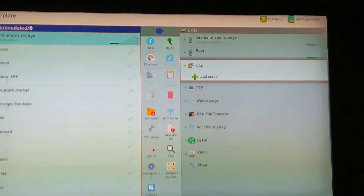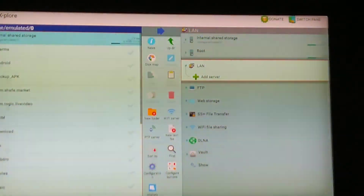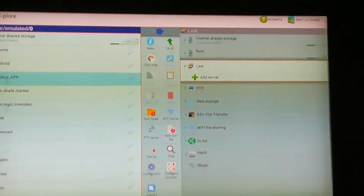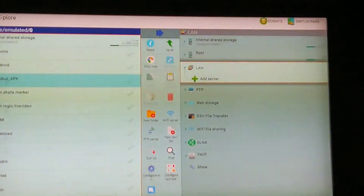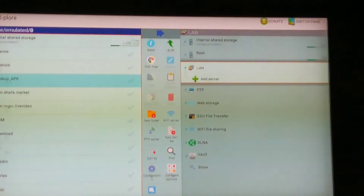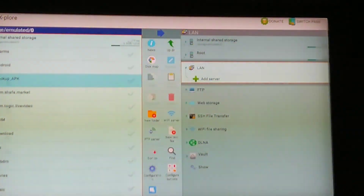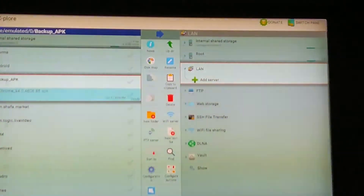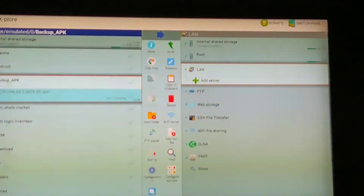Now going to the file manager, under Internal Storage you can see a 'Backup APK' folder — it wasn't there before, but now that HAL Launcher used it, the folder has been created. Under 'Backup APK,' if you click it, you can see the Chrome app has been ripped as an APK file.